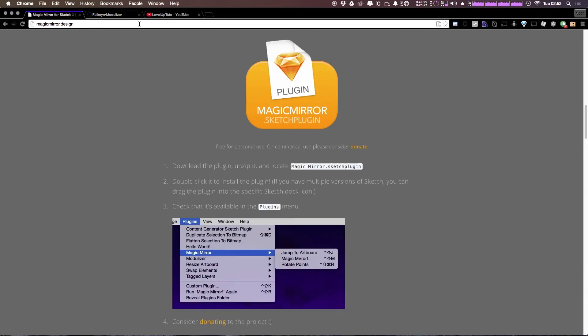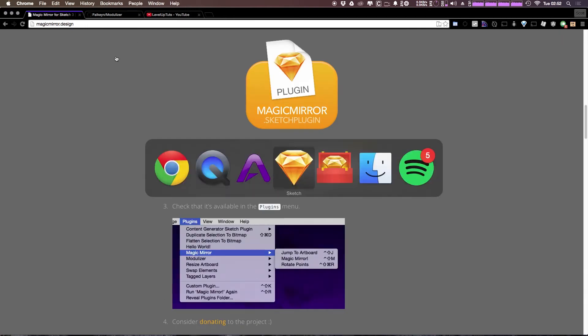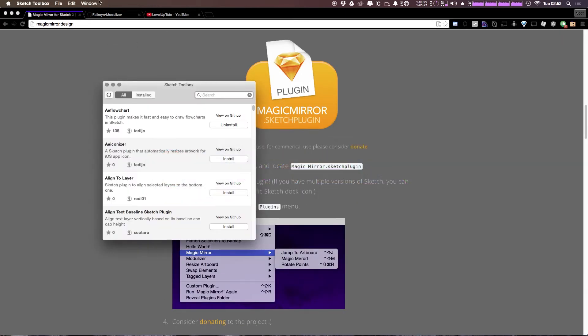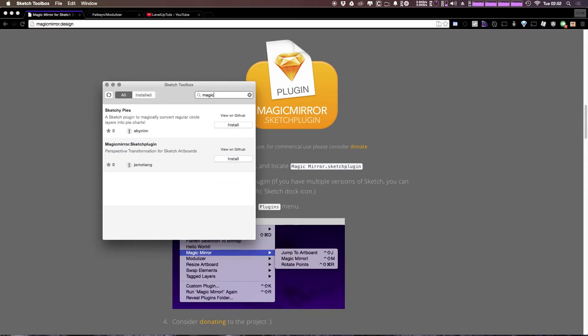Let's check it out. Now you can grab it pretty easily on Sketch Toolbox. We'll just type magic, and we can go to Magic Mirror and click Install.